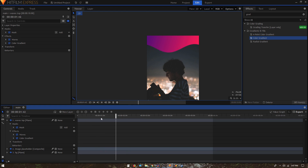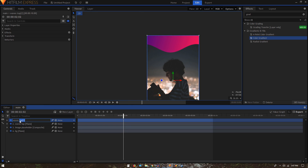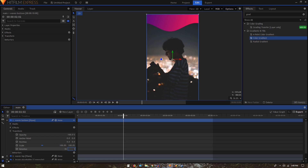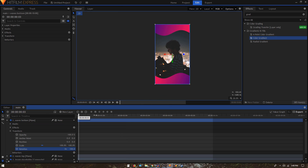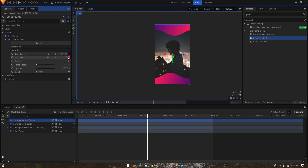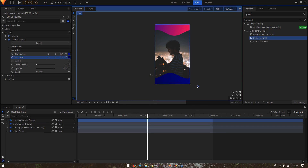Once satisfied, duplicate the waves layer and call it 'Waves Bottom'. Go to Transform and rotate it by 180 degrees so we get waves from the bottom as well. Go to Effects > Color Gradient and change the gradient look — set the end color to the same purple and use a darker tone, then click OK to apply it. You can choose your own colors.